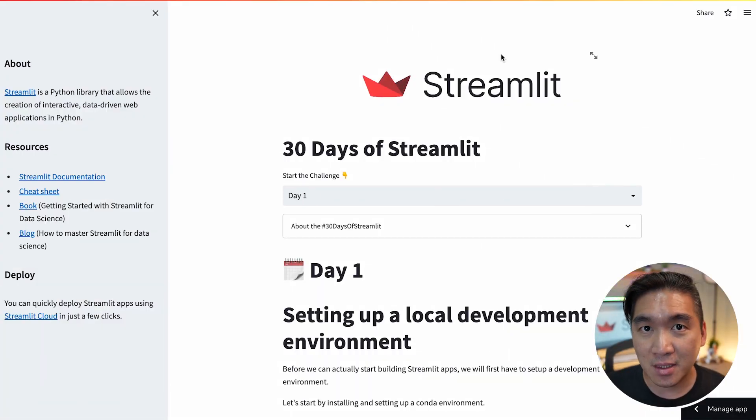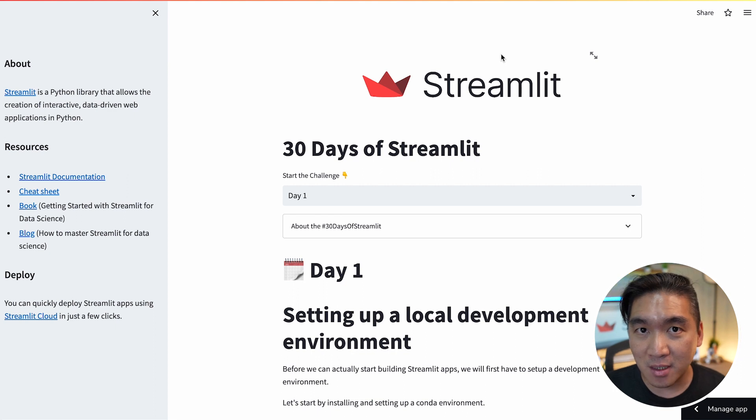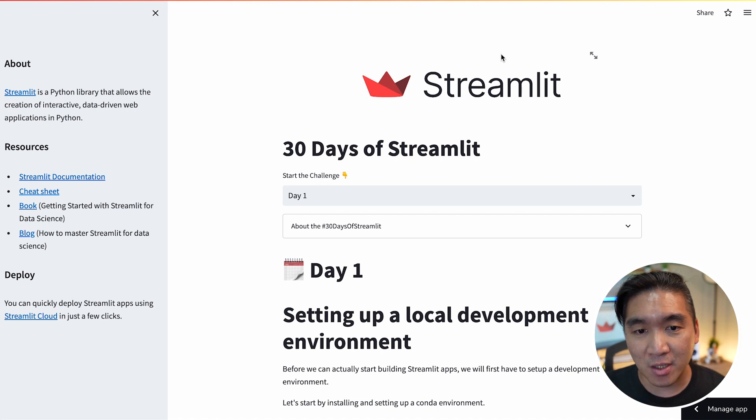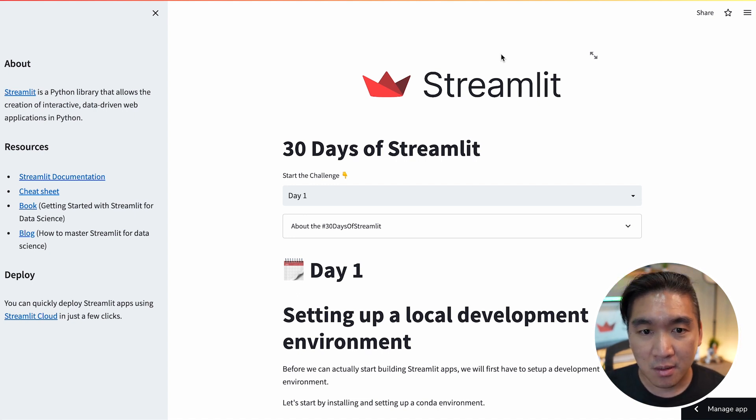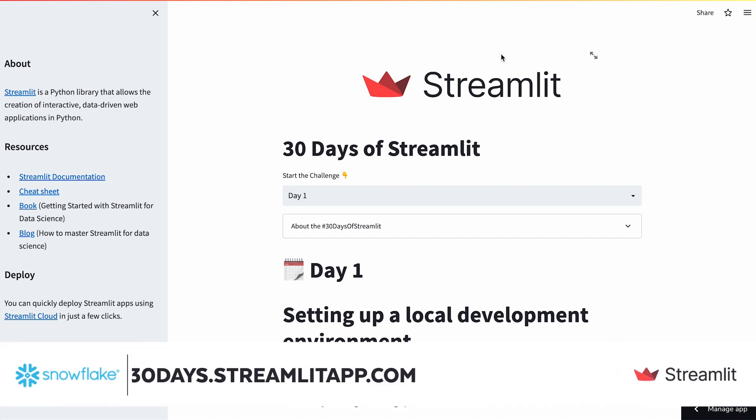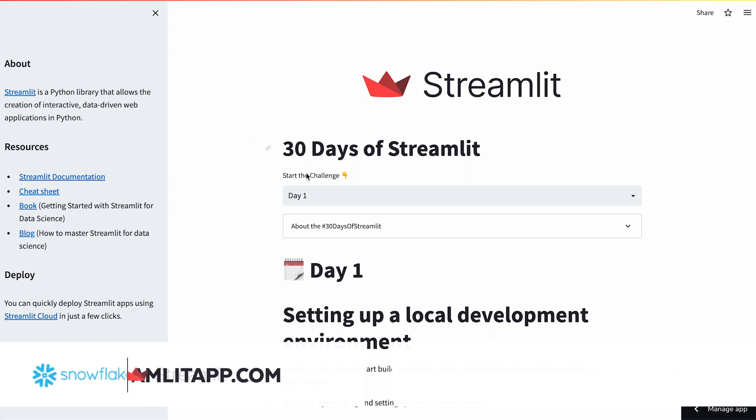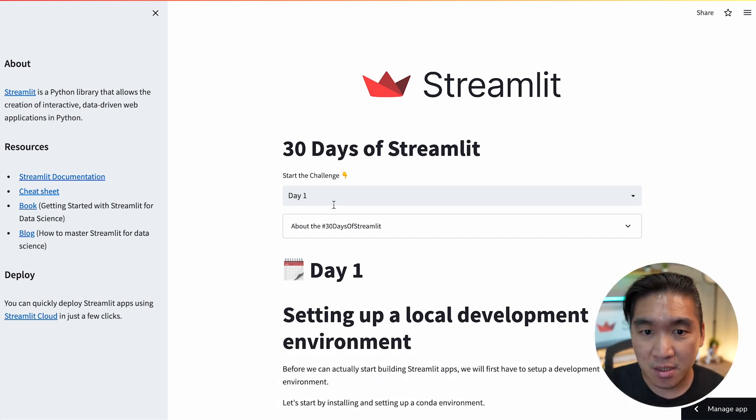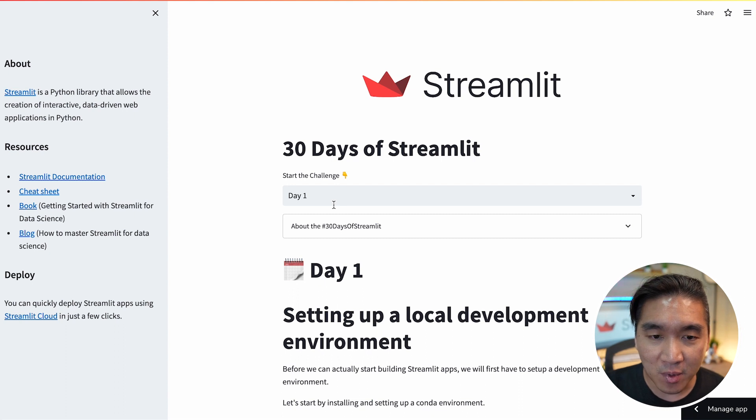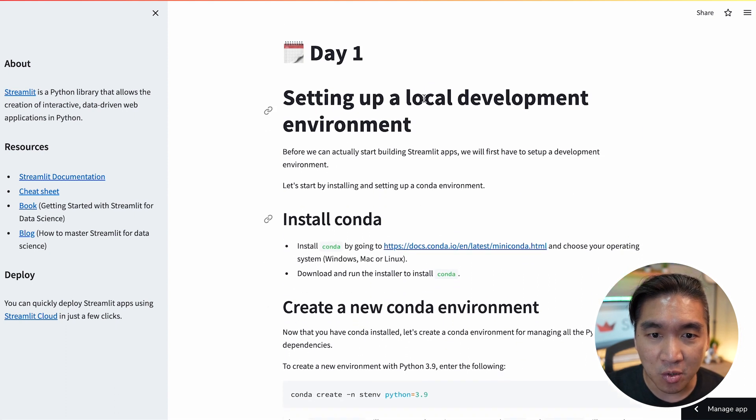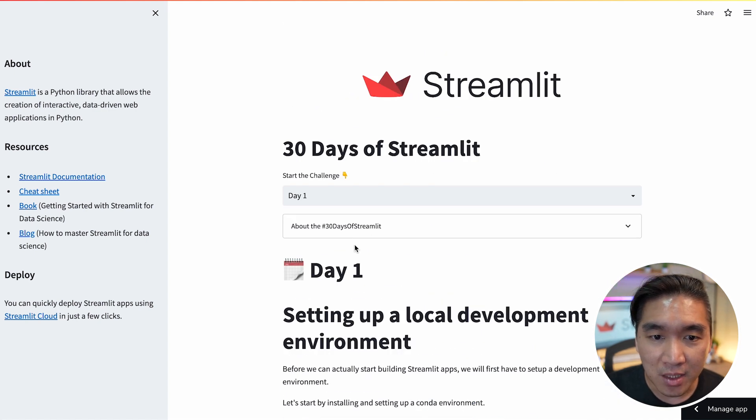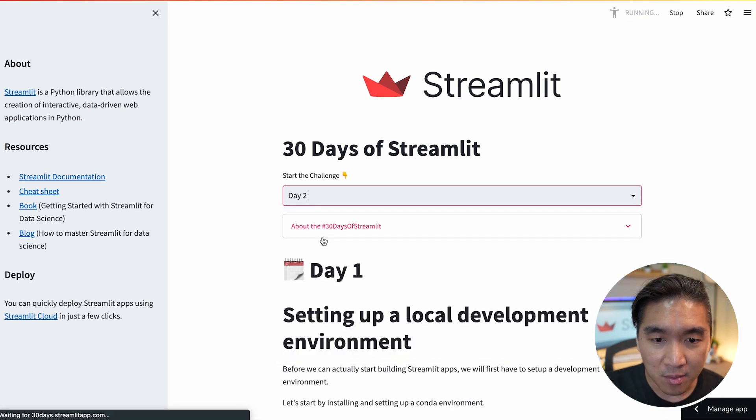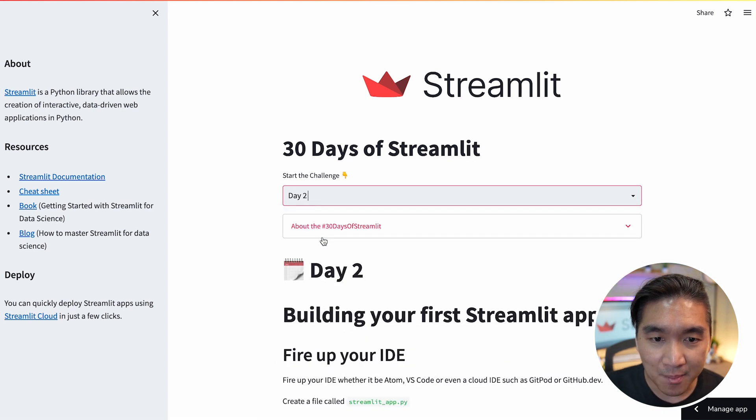If you're starting out to learn Streamlit, the best way to learn is to actually build Streamlit applications. And to help you get started in as short amount of time as possible, we've created the 30 Days of Streamlit learning challenge. You could go over to 30days.streamlitapp.com and have access to the learning challenge. For example, on day 1, you're going to see that it's about setting up your own coding environment. And you could go to day 2 by clicking on the drop-down here.